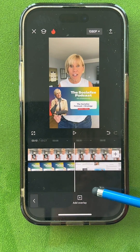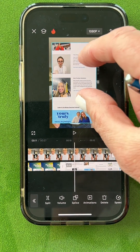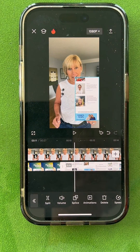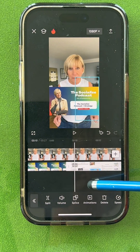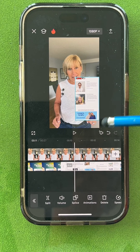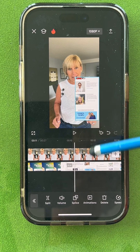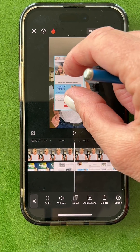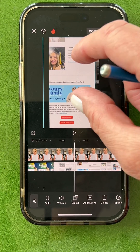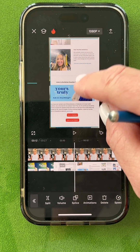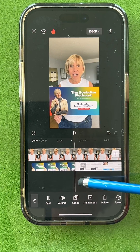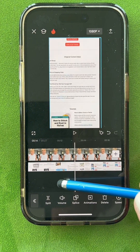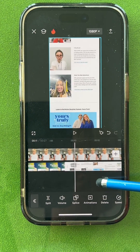I can either make it smaller by pinching it and putting it in a corner so it scrolls through the newsletter, but because it's a newsletter I want to make it bigger. So I'm going to tap on it and make it fill the screen, making it as big as I can. So now when I get to this point, it's going to start scrolling through the newsletter on full screen while I'm talking.